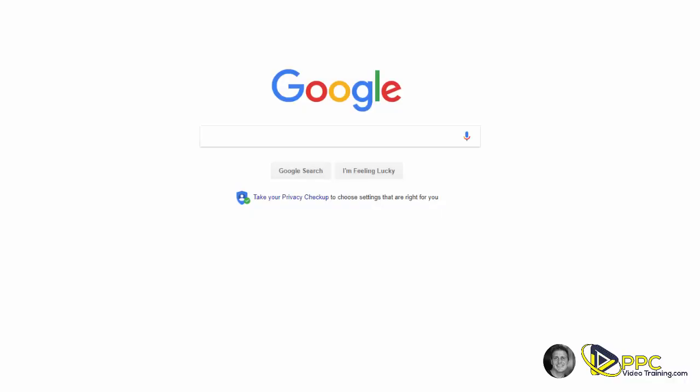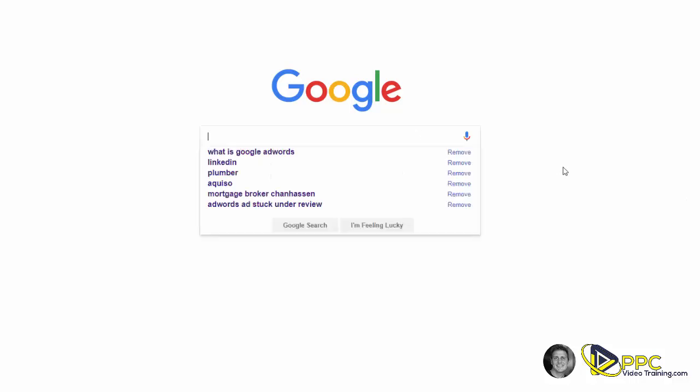So when we're talking about what is Google AdWords, we're going to show you an example. Go to Google.com. Once there, type in a search for any local type of service. In this example, we're going to type in plumber.